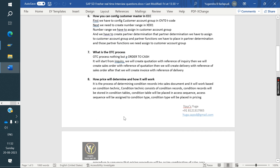What is the OTC process? OTC stands for Order to Cash. It starts from inquiry: first we get the inquiry, then we create the quotation with reference to the inquiry, then we create the sales order with reference to the quotation, then we create the delivery with reference to the sales order, and finally we create the invoice with reference to the delivery.